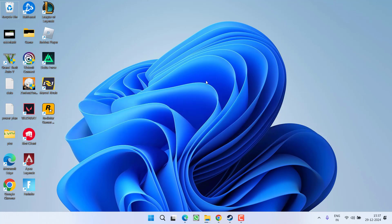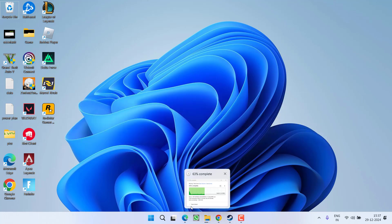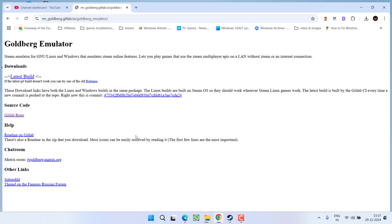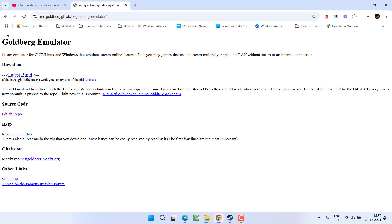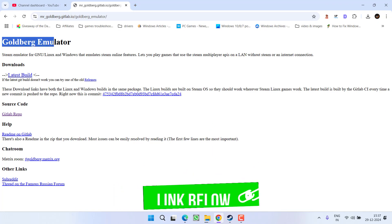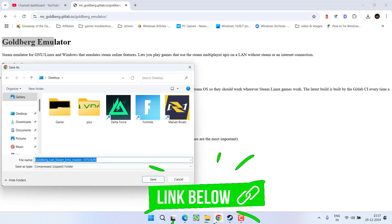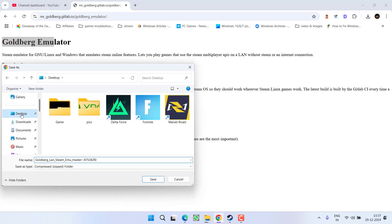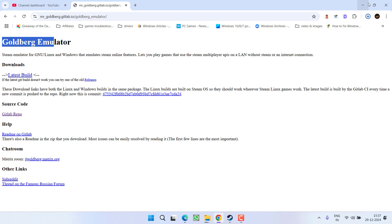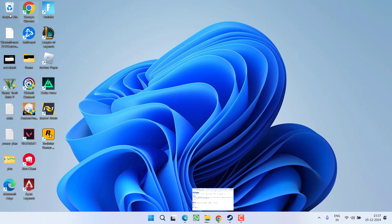If this method doesn't work, in the next method, open your browser to Goldberg Emulator. Click on the option 'Latest Build' to download its latest file to your PC. Save it to your desktop, and once downloaded, open the zip folder.